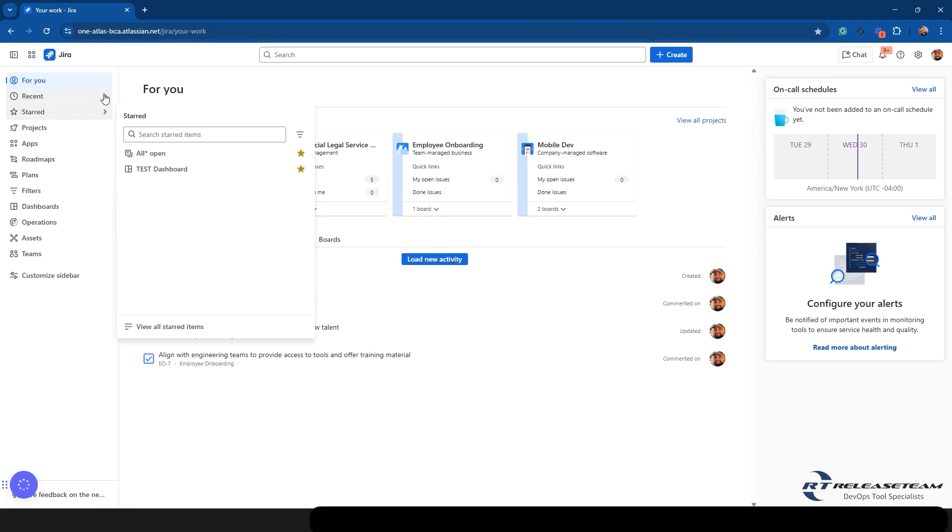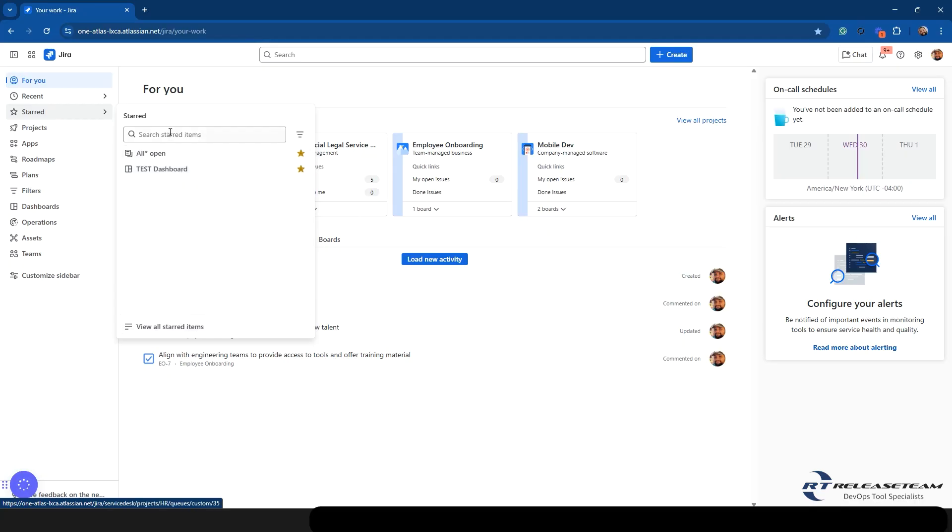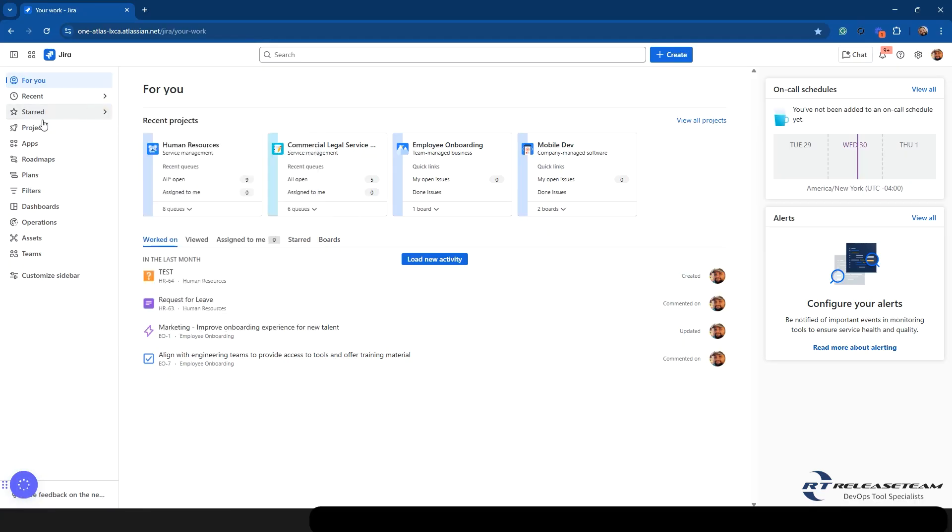Next, you have Starred and you'll see here, it's anything that you have starred. So this could be projects, queues, dashboards, anything that's starred, it'll show up here. You can also view all starred items, and there is a search bar in here as well.